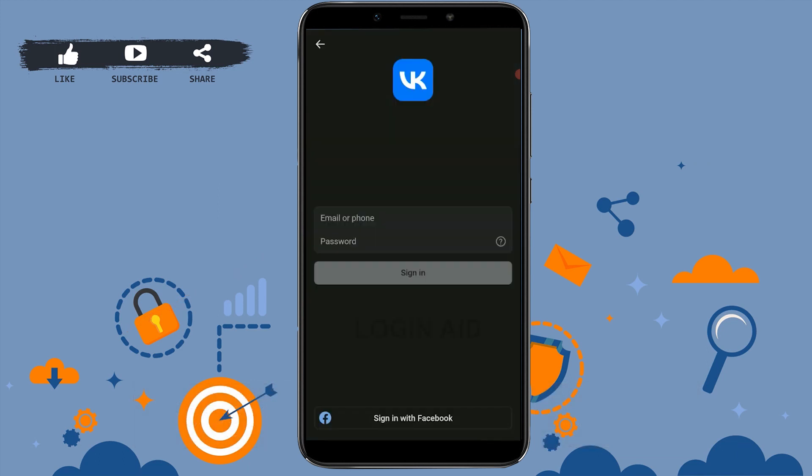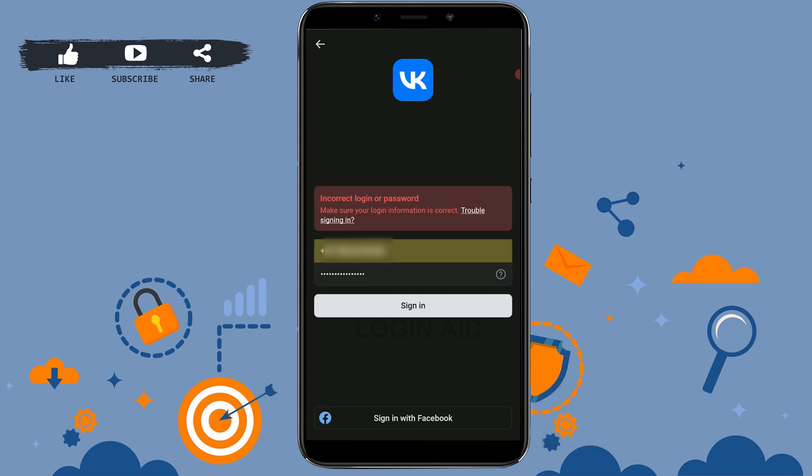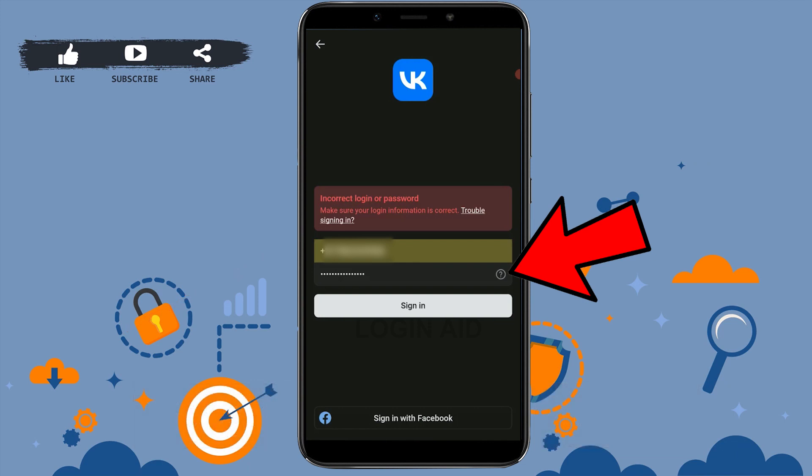Below the password field, type the password by mistake and tap on sign in. As you can see, you will have trouble logging in. Here you tap on trouble signing in, or you can just tap on the question mark on the side of the password box.